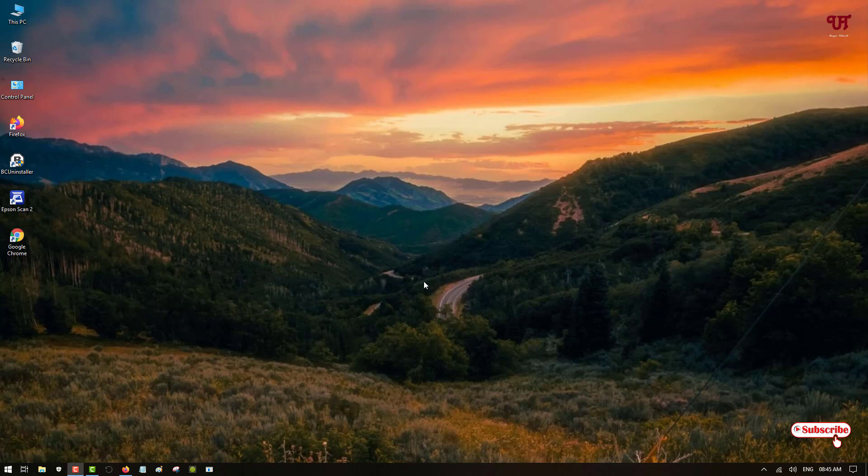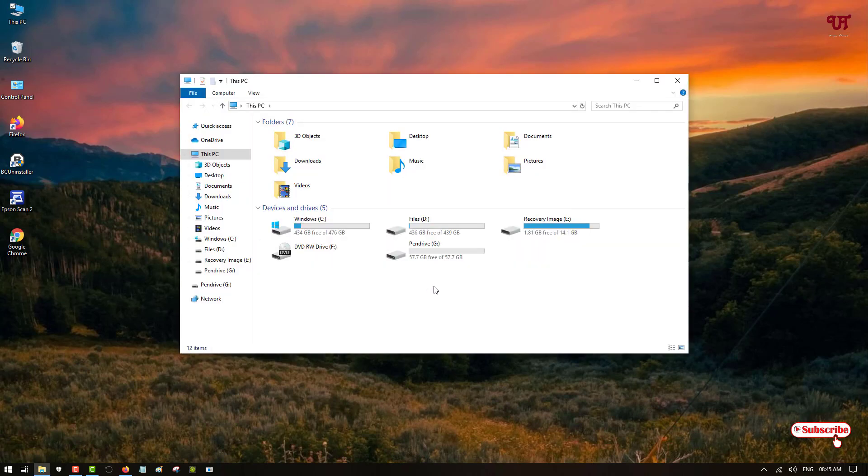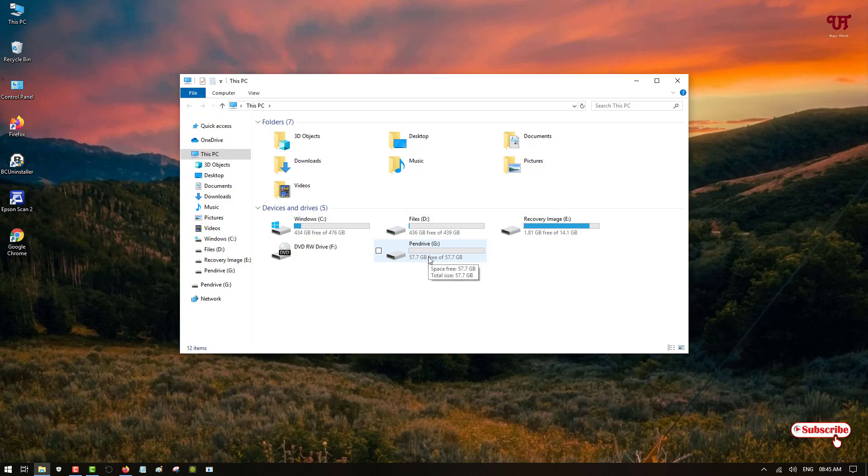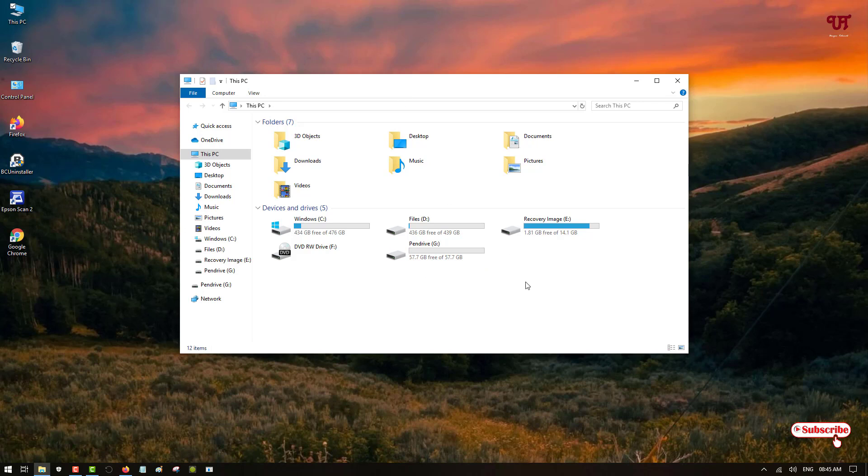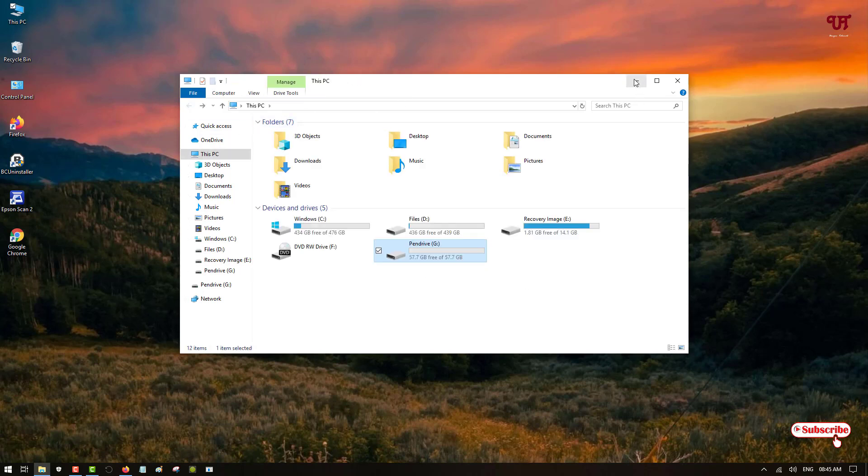So here I am using a Windows computer. First let me insert my USB pen drive. So finally I have inserted my USB pen drive. You can see here my pen drive has been installed in my Windows computer. So this pen drive is not locked. So how you can lock?